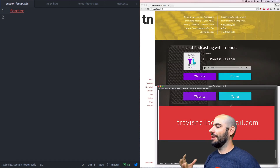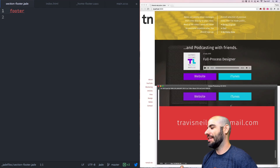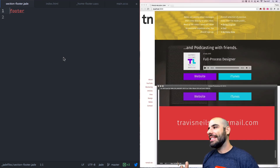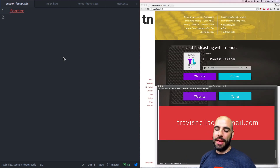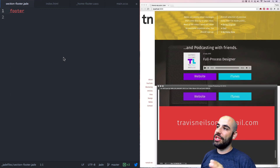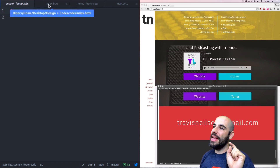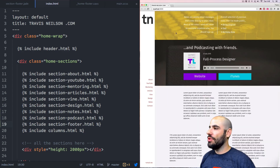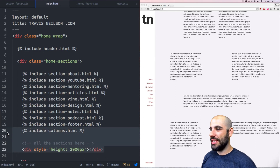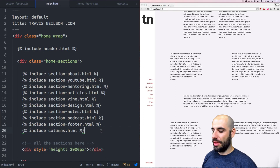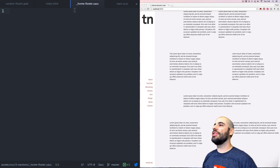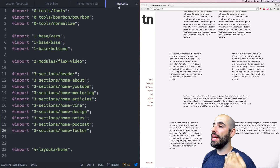I'm calling this the footer — it's like an aggressively big email address at the foot of the website. In every other episode I've done a few things to begin: I've created a Jade file, put it in the jade files folder, and this one is called section-footer.jade, included it into index.html. I've also created a home-footer Sass file and included that into the main SCSS.